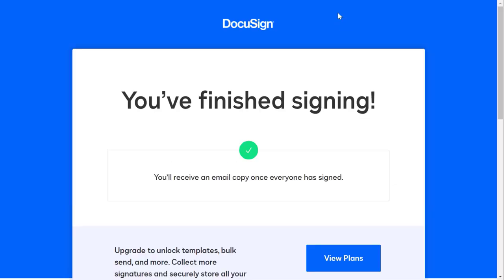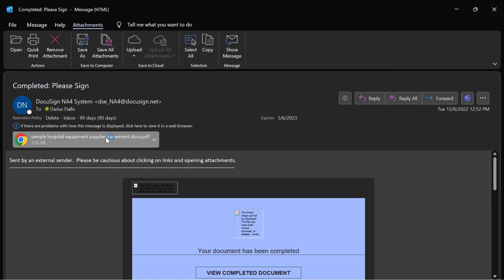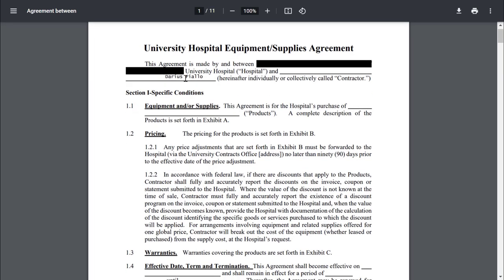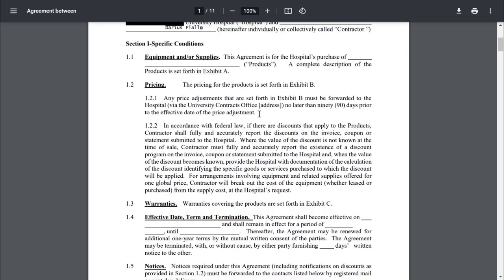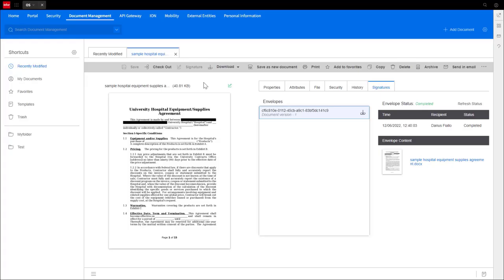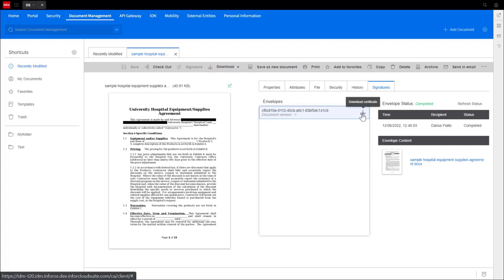It'll then send a notification to the sender and reflect that status on IDM. Signed documents will be reflected in IDM here with this green symbol, highlighting that this document has been signed. If it's yellow, that means it's still pending a signature.